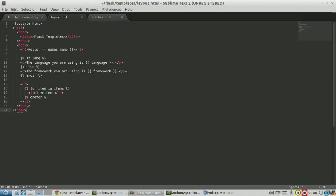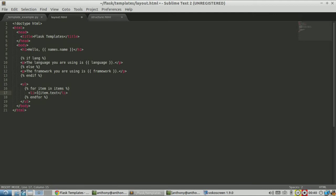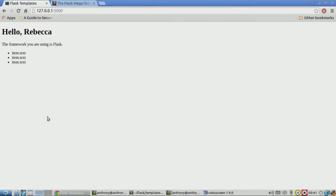I forgot to put the curly brackets around item.text. Without the curly brackets, Jinja thinks this is just text in the HTML and not a variable to substitute. So let me just put the brackets around it, because these are variables. Save it, and now let me run it.